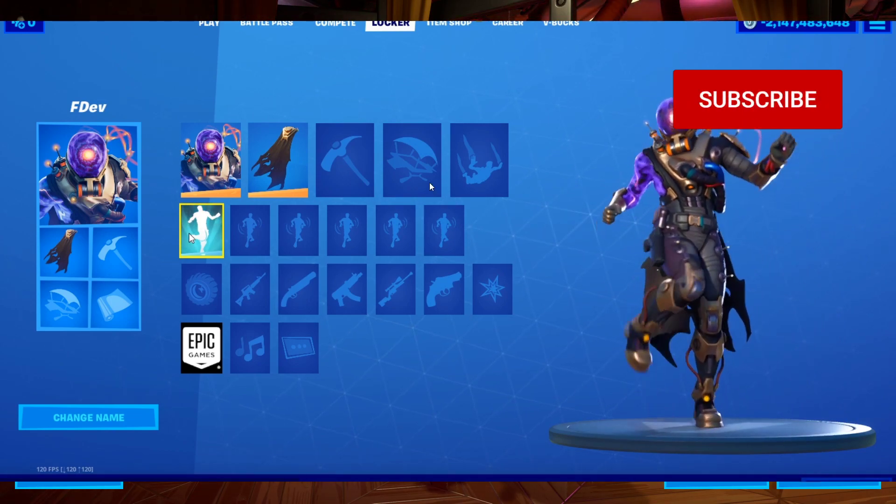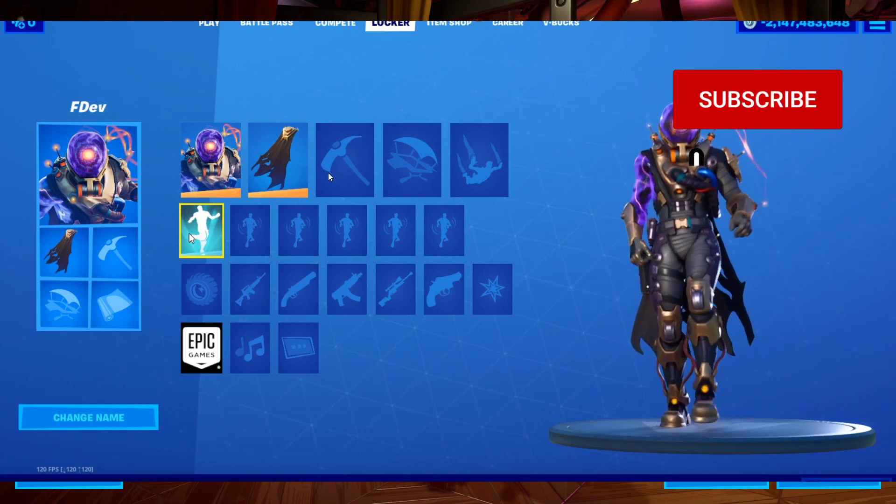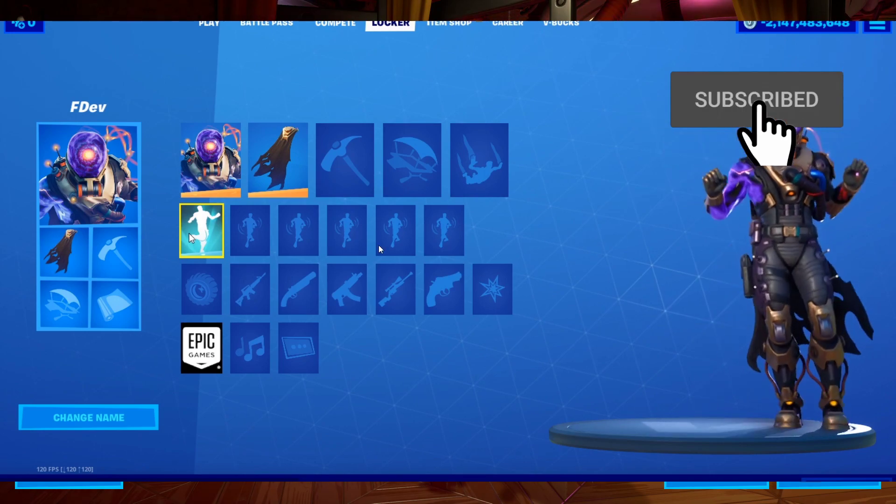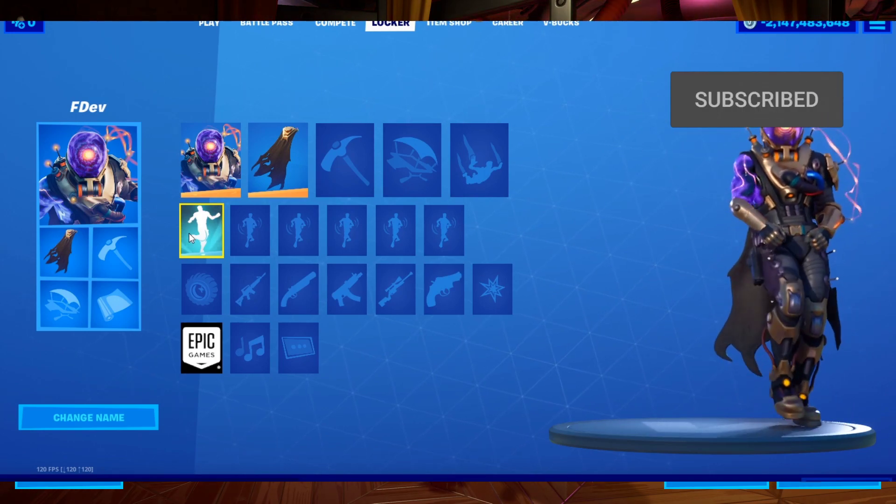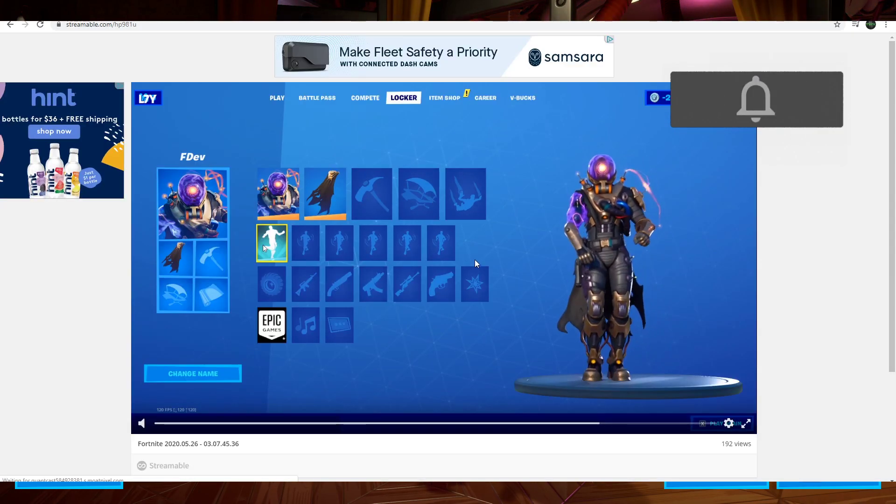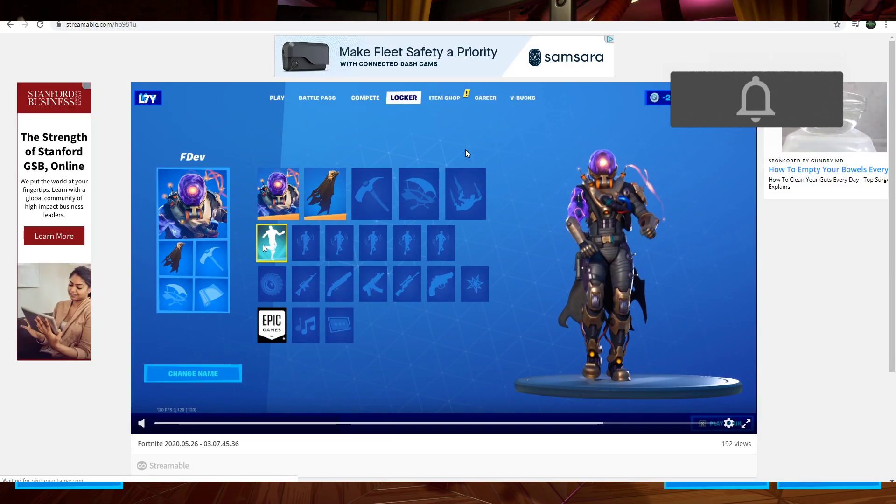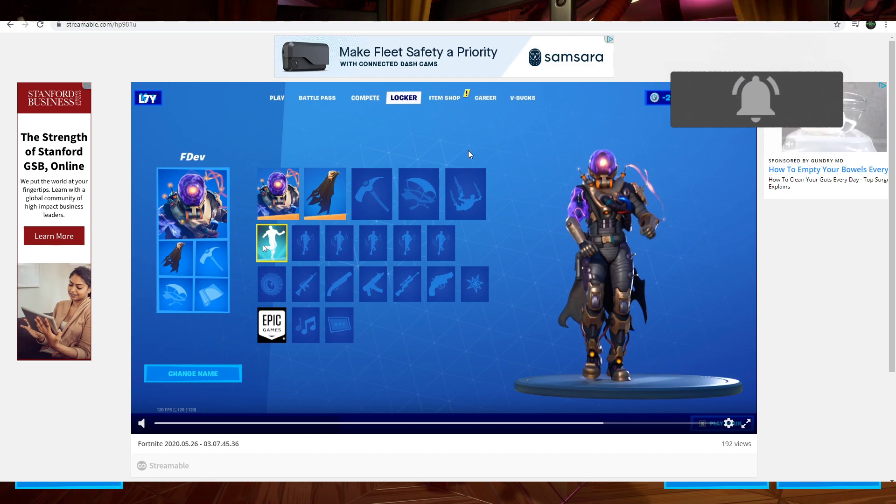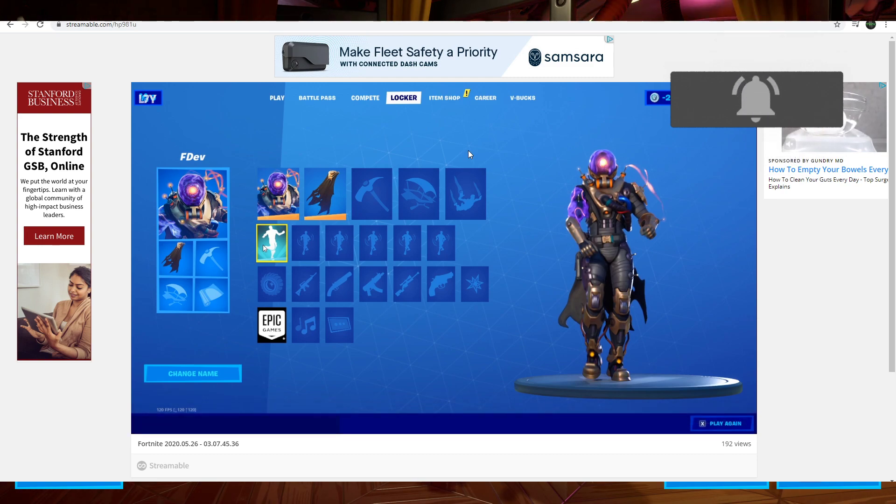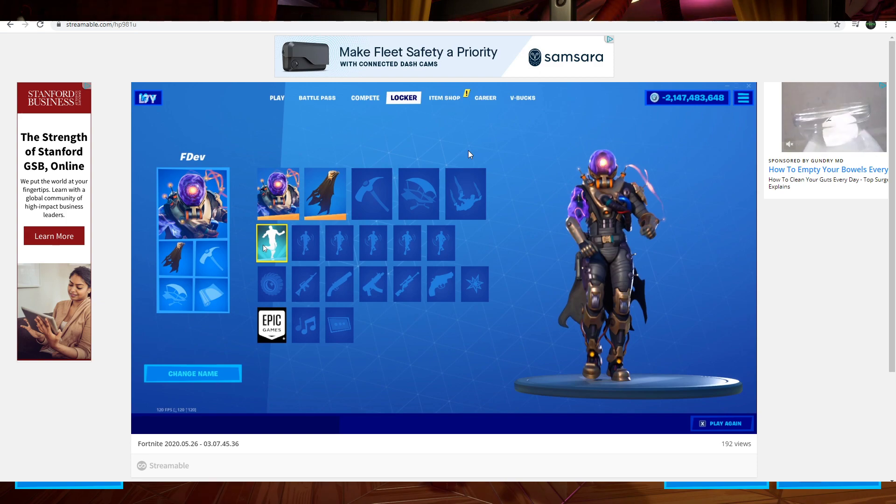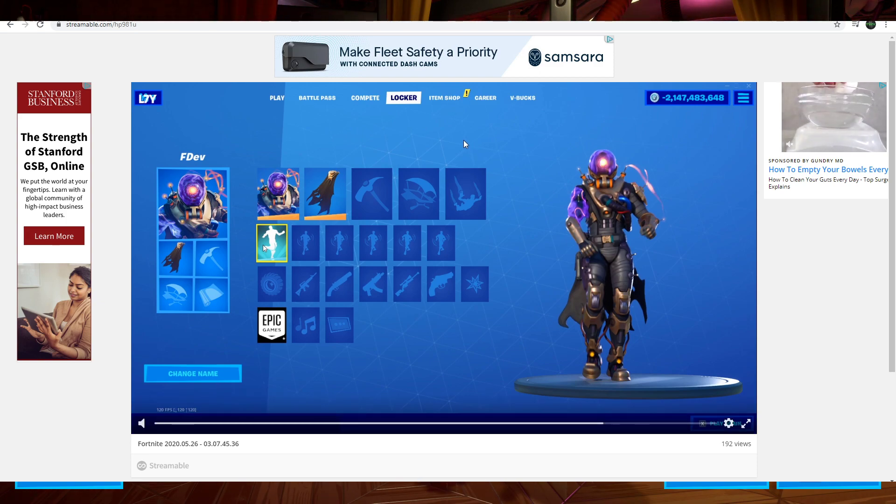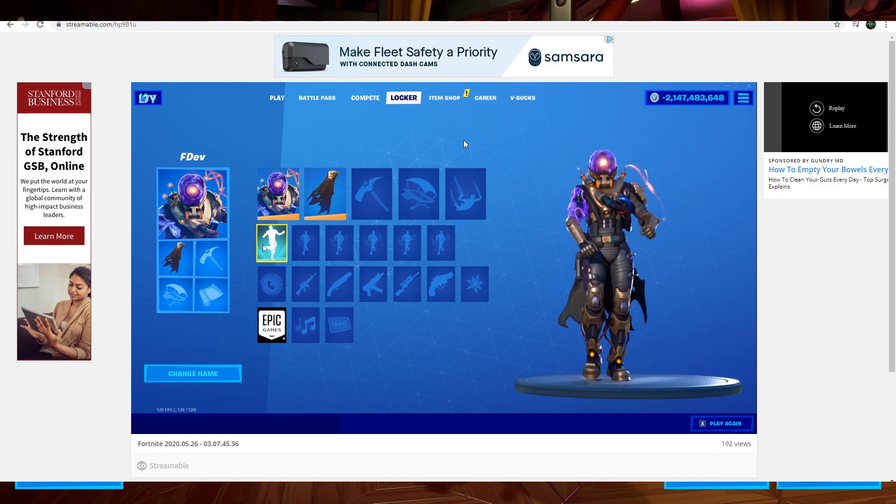And this is the new skin and back bling. Moving on, pretty much everything else for this video is event related stuff. So if you guys do not want to be spoiled for anything event related, I guess you probably want to stop watching here. But anyways, let's get into it. You were warned.